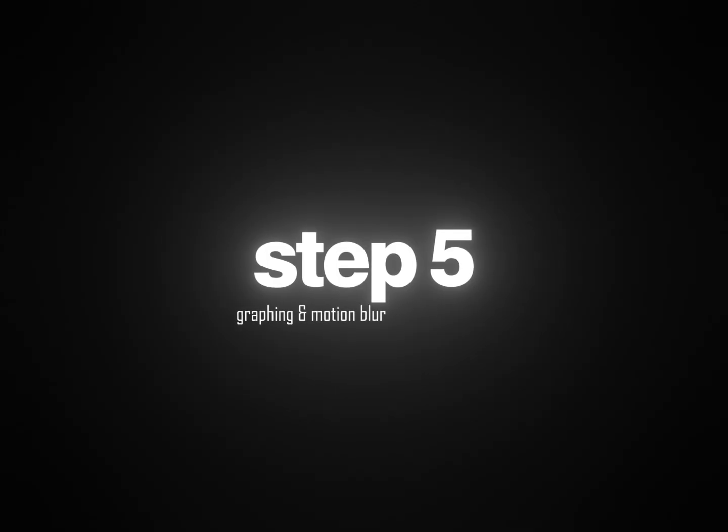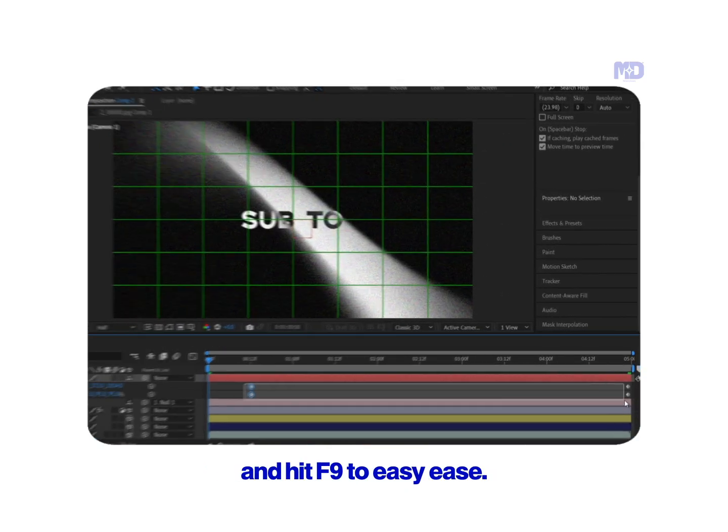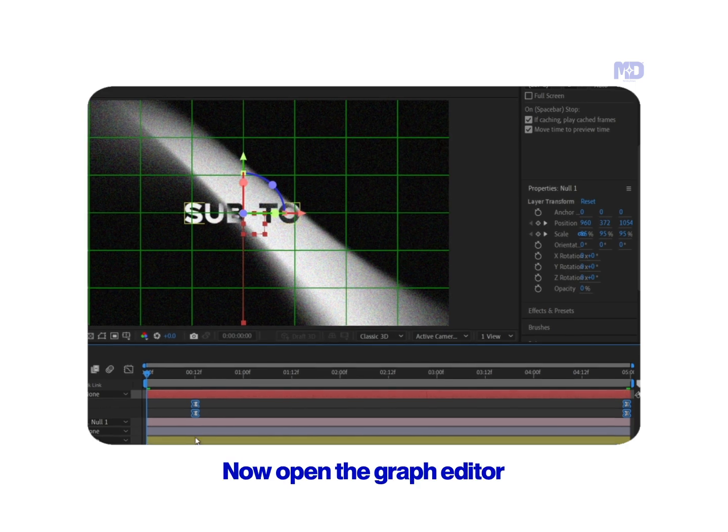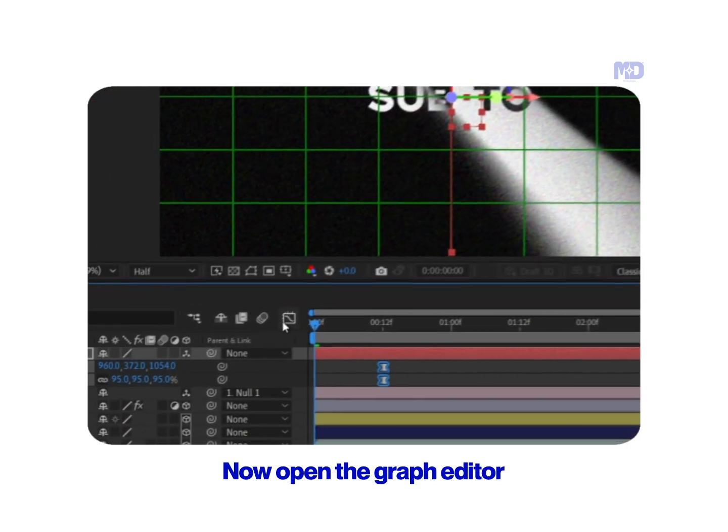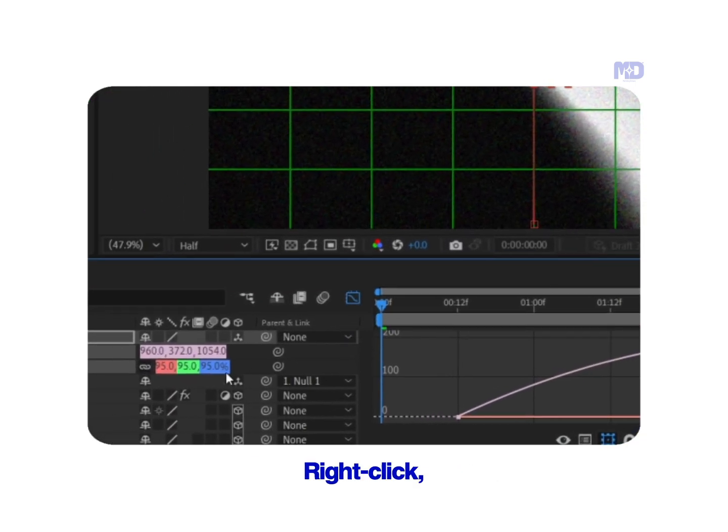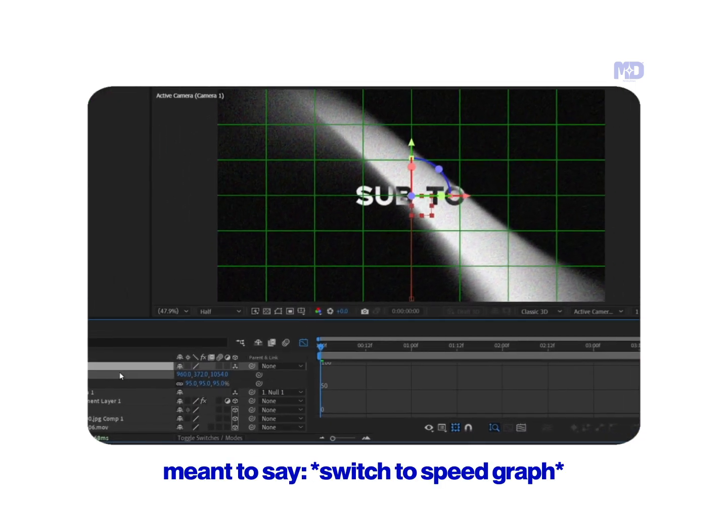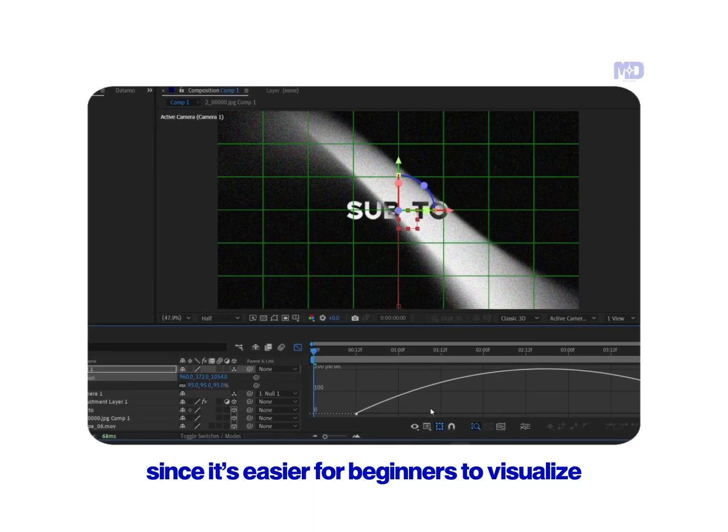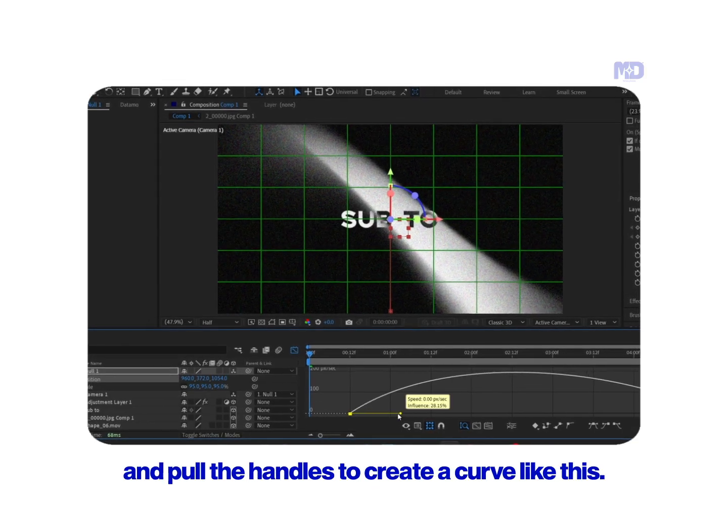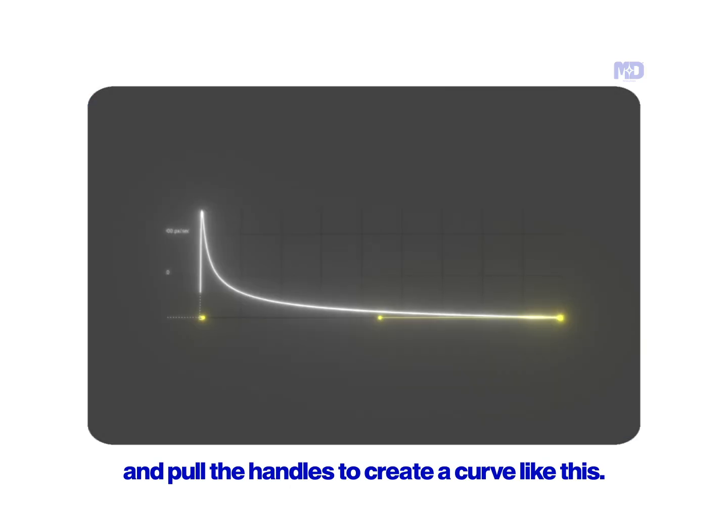Step 5: We're going to smooth it out and add motion blur. Select your keyframes and hit F9 to easy ease. Now open the graph editor by clicking on this icon. Right-click, switch to value graph since it's easier for beginners to visualize, and pull the handles to create a curve like this.